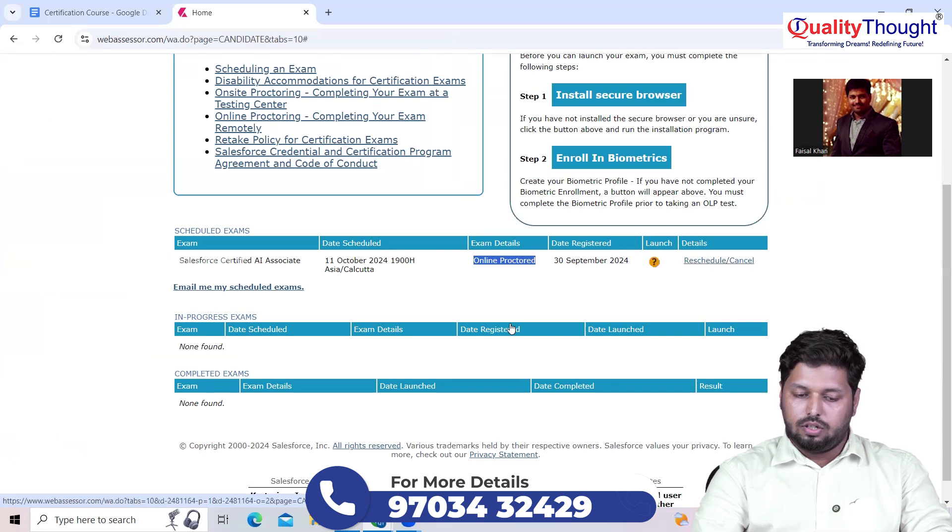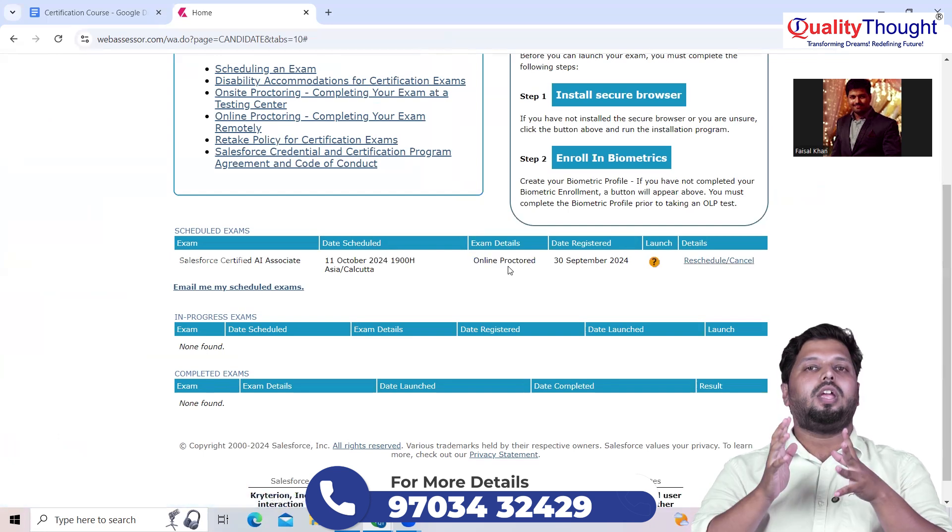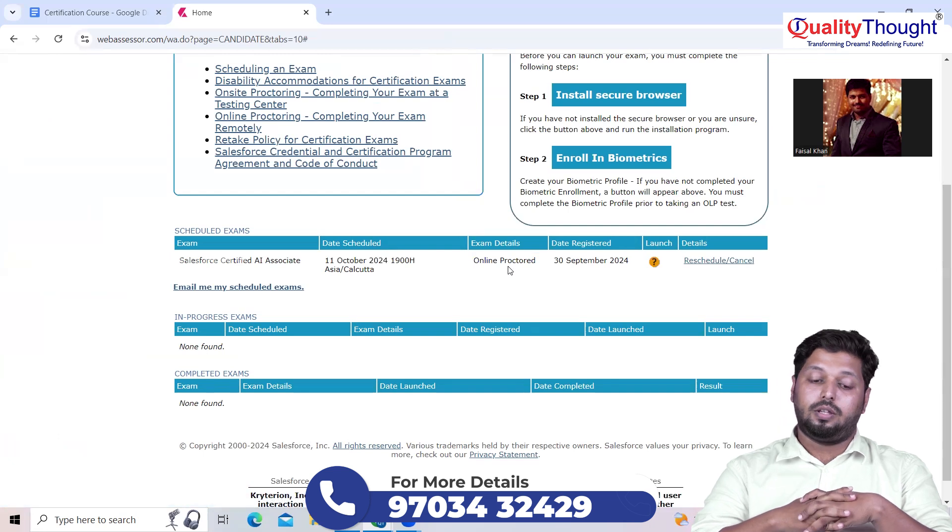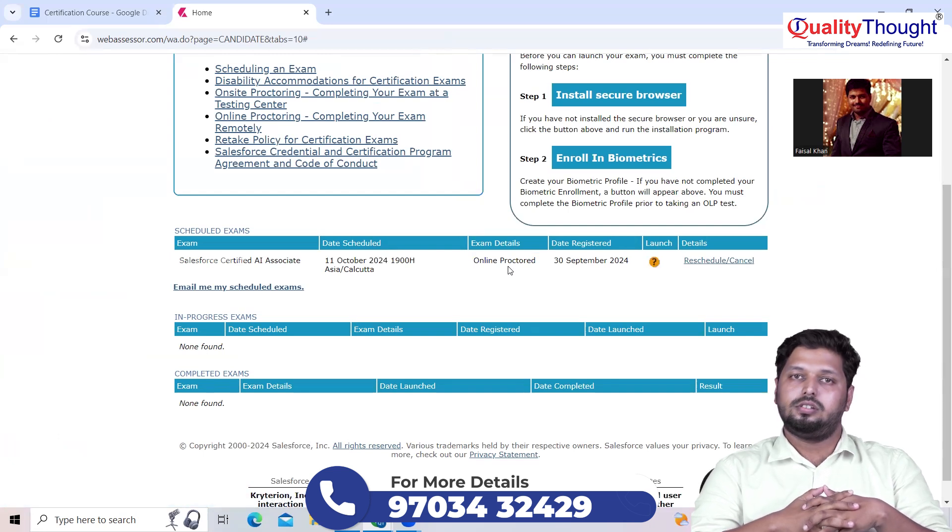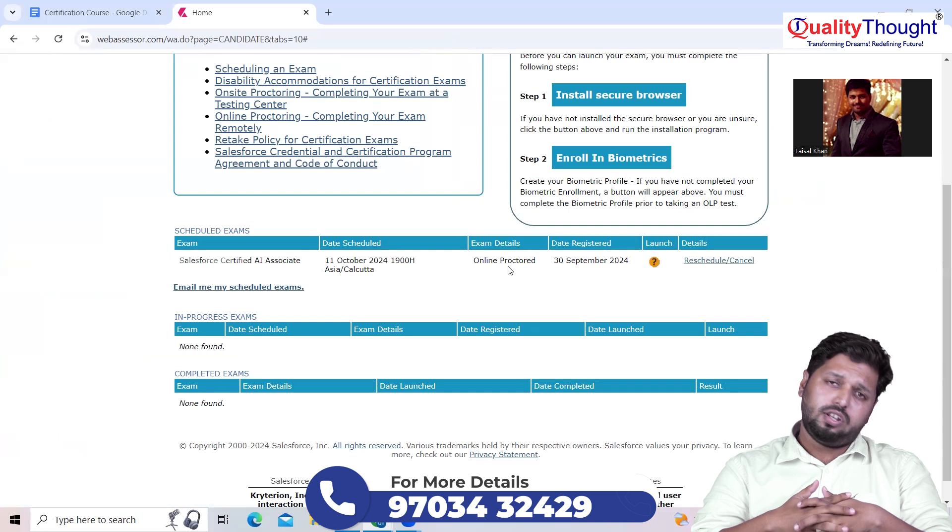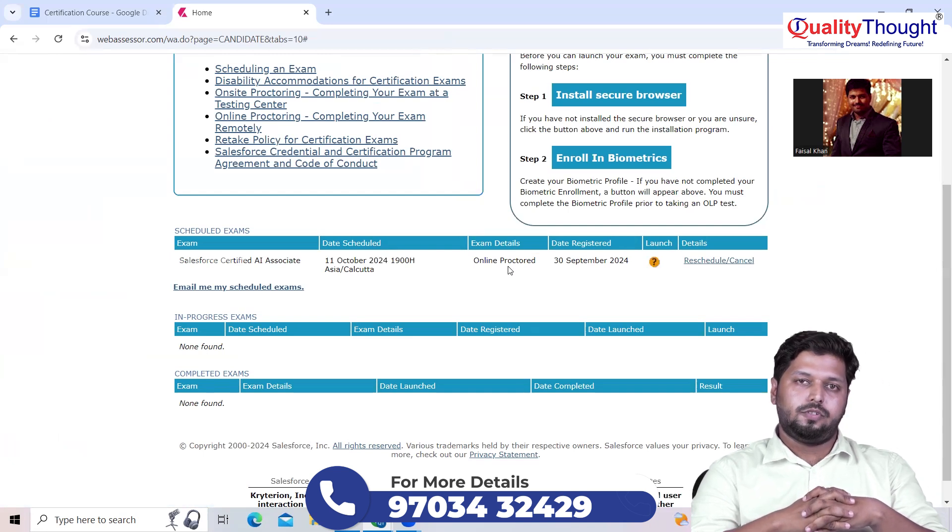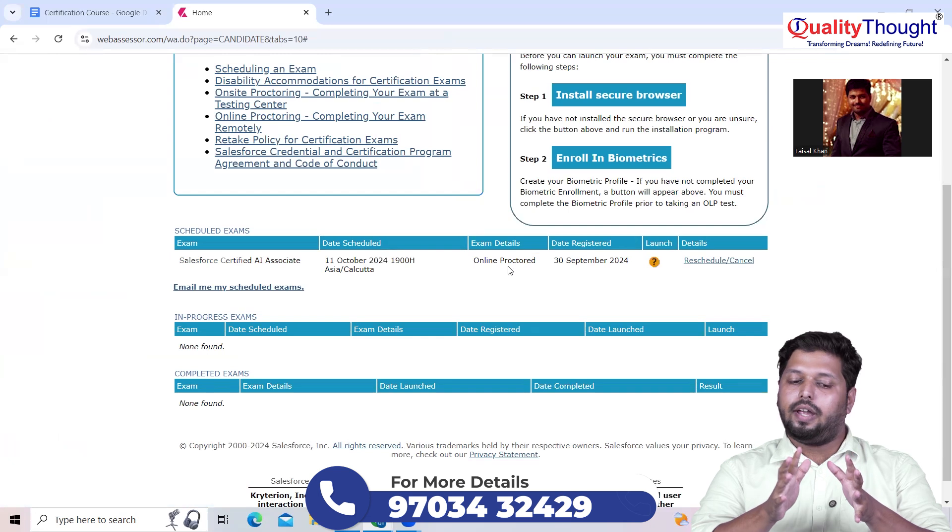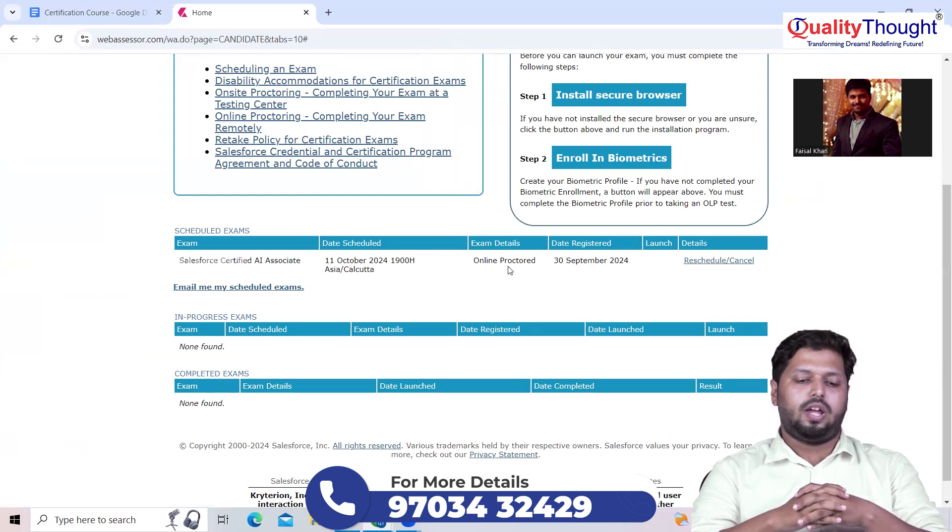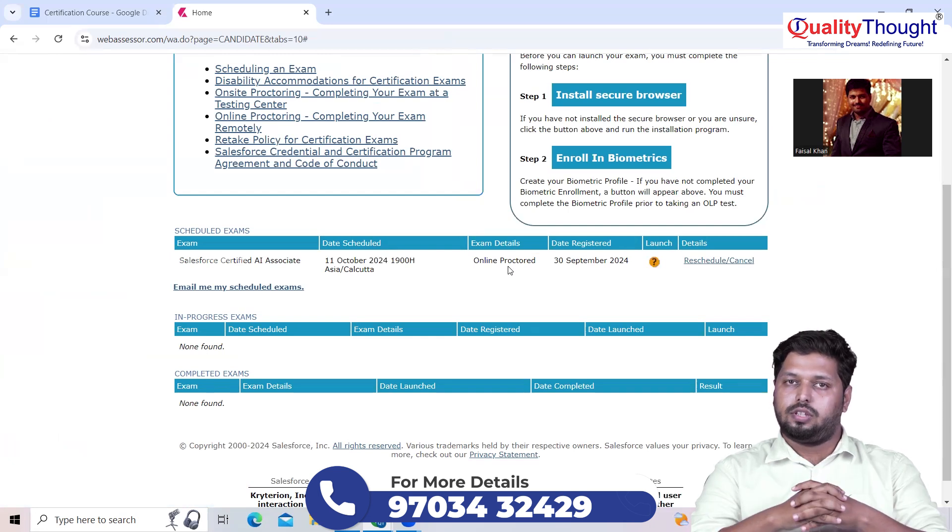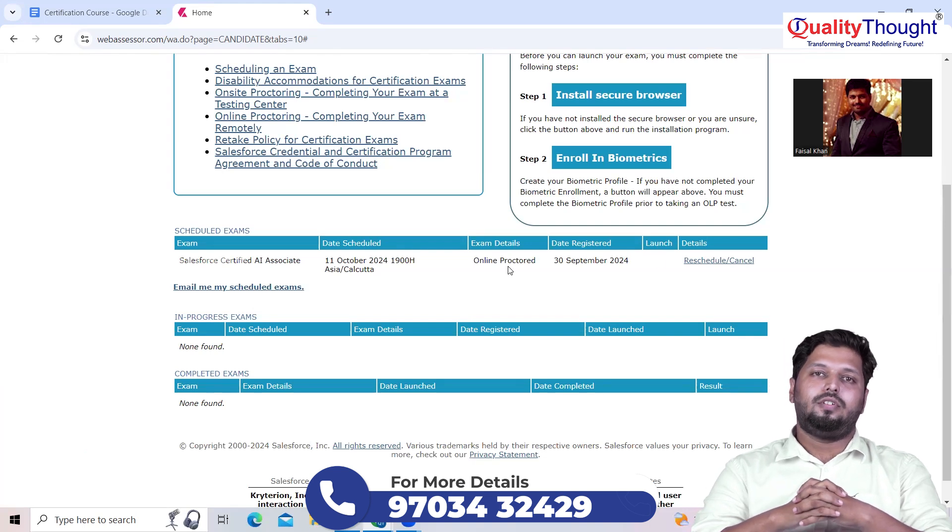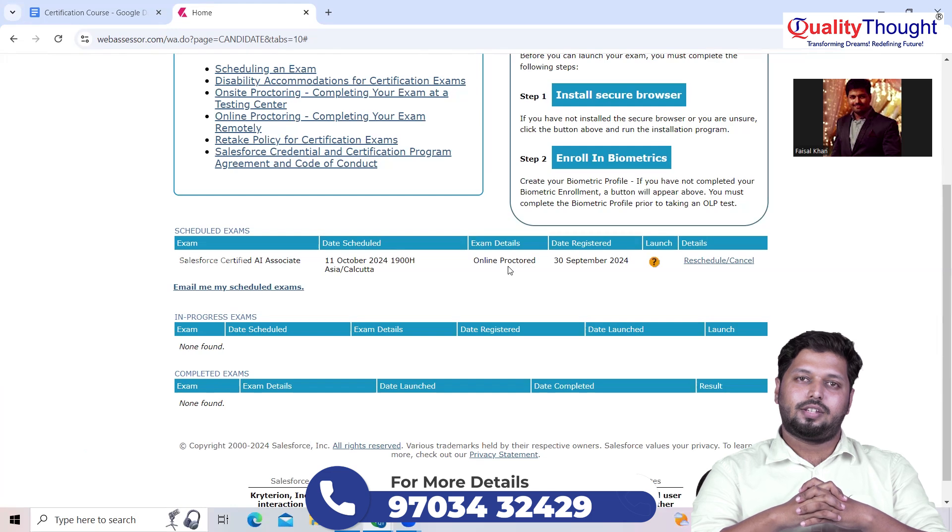The people who are taking this online examination, all the best for you. The people who are seeking any guidance or knowledge on Salesforce, Quality Thought is the best platform which provides you the best guidance and knowledge on Salesforce and the certification things. That's it, thank you for watching. Will see you in the next video.